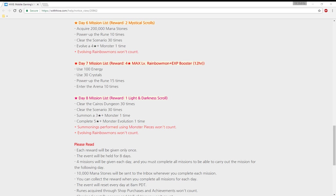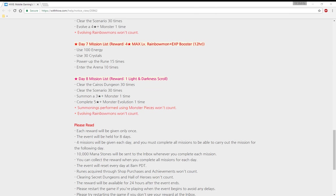Day seven reward: four star max rainbowmon and XP booster for 12 hours. Use 100 energy, 20 crystals, power up runes 15 times, and 10 times arena.